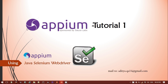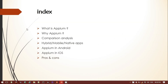Hi everyone, this is Aditya. Today we'll be discussing APM Tutorial 1, looking into the introductory part of APM in the context of Java, Selenium, and WebDriver. In this tutorial we'll cover: what is APM, why should we use APM, comparison analysis between different tools, hybrid mobile and native apps, APM architecture in Android and iOS, and the pros and cons of APM.